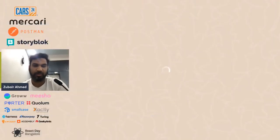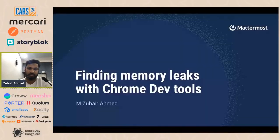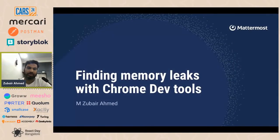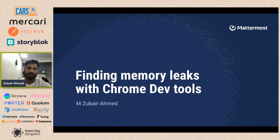Hi everybody, I'll be presenting a lightning talk on finding memory leaks with Chrome DevTools. So let's get started.